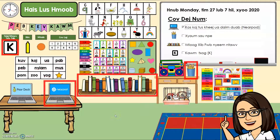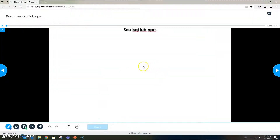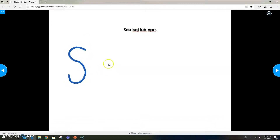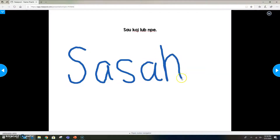Now I'm going to go practice writing my name. I'll click on the pencil and it looks like it's going to take me back to Nearpod. I'll do the same thing — type my name into the box and join the session. It says 'write your name,' so I'm just going to write my name on here.